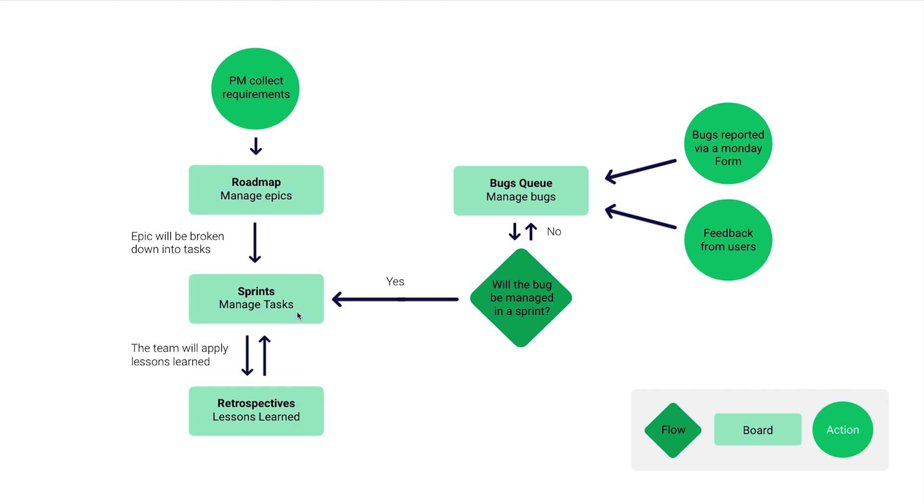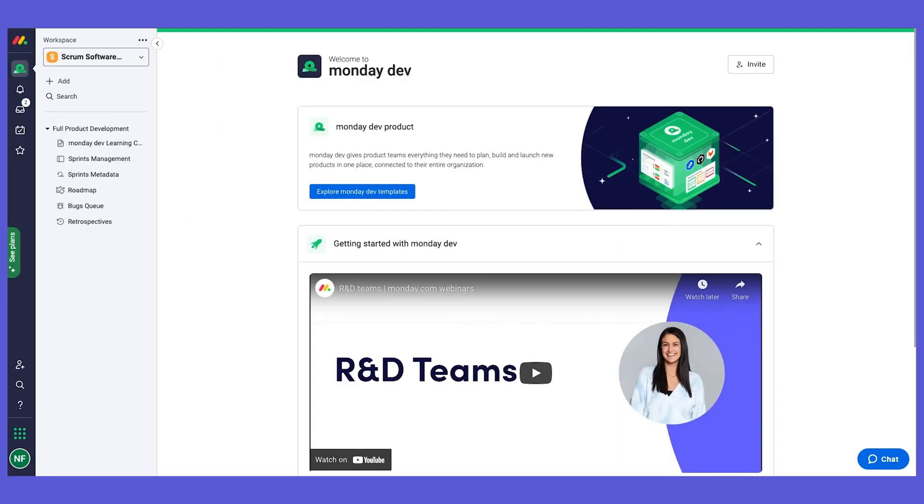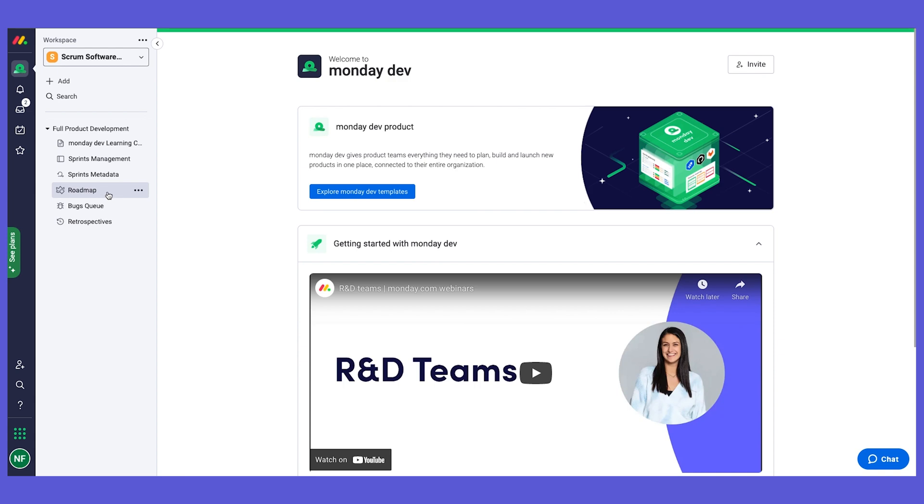So this is the overview of Monday Dev. Let's go into monday.com where we can see all of the different boards I've talked about. In the next chapter, we're going to do a deep dive of each of them starting with the roadmap, so stay tuned.